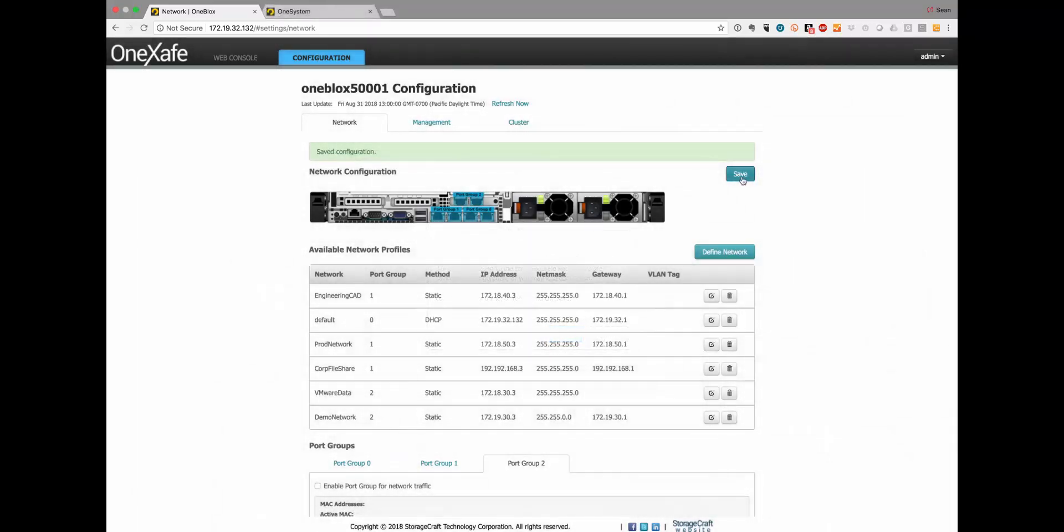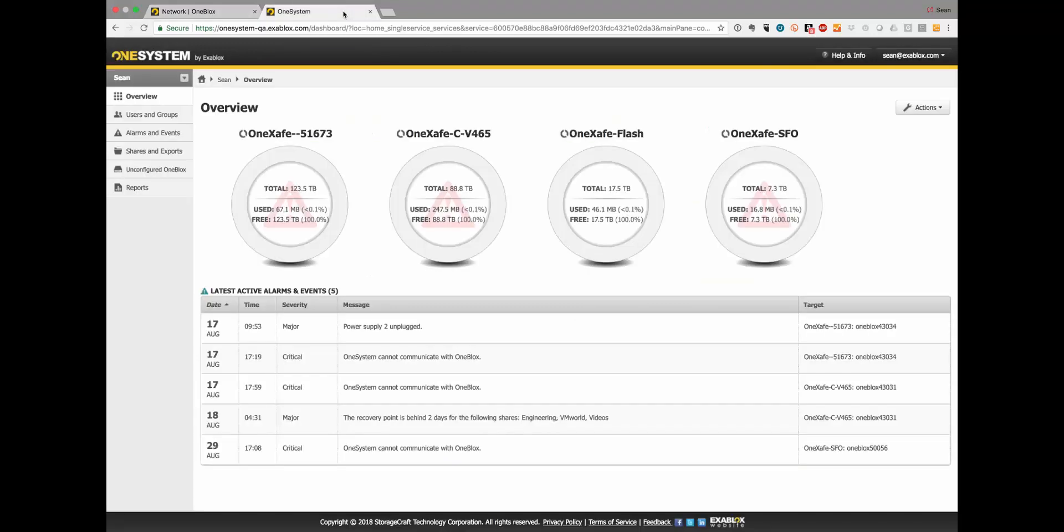Now that I click save that network configuration and network profiles that I added and edited are now set to that OneSafe cluster. Now I'm going to flip over to OneSystem and set the virtual IP addresses.